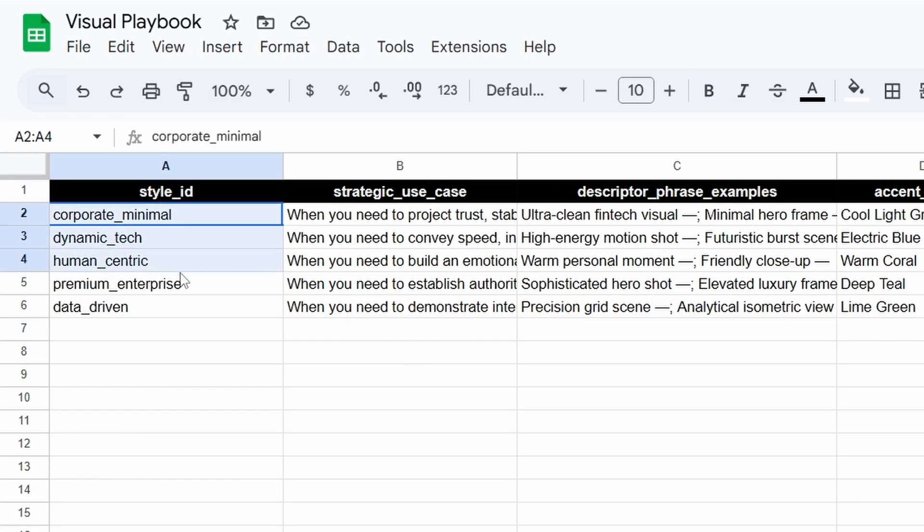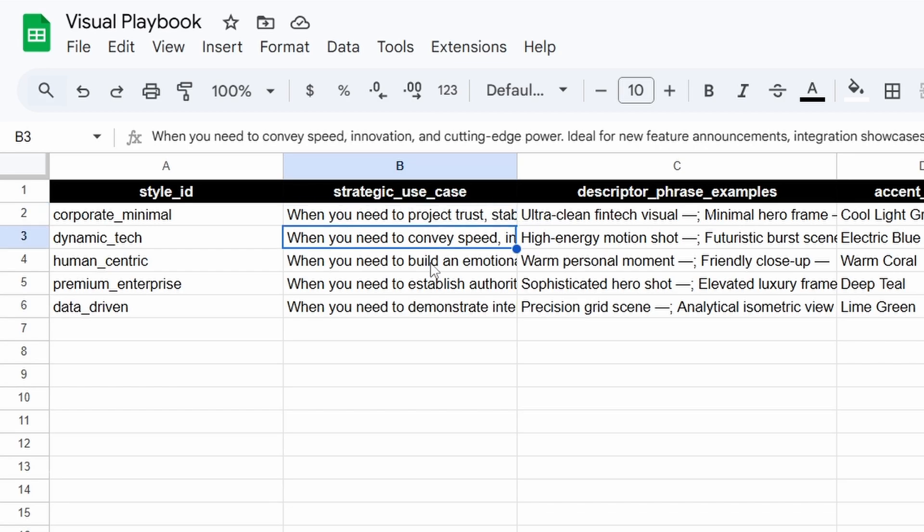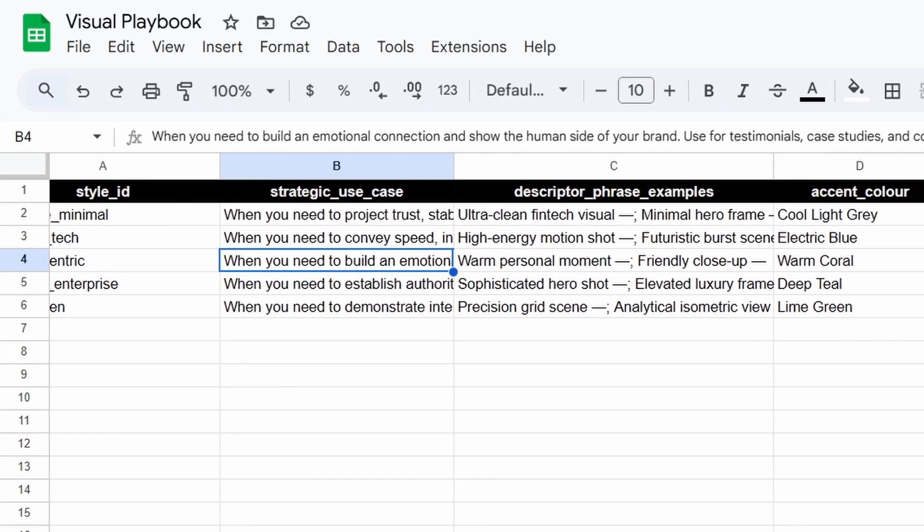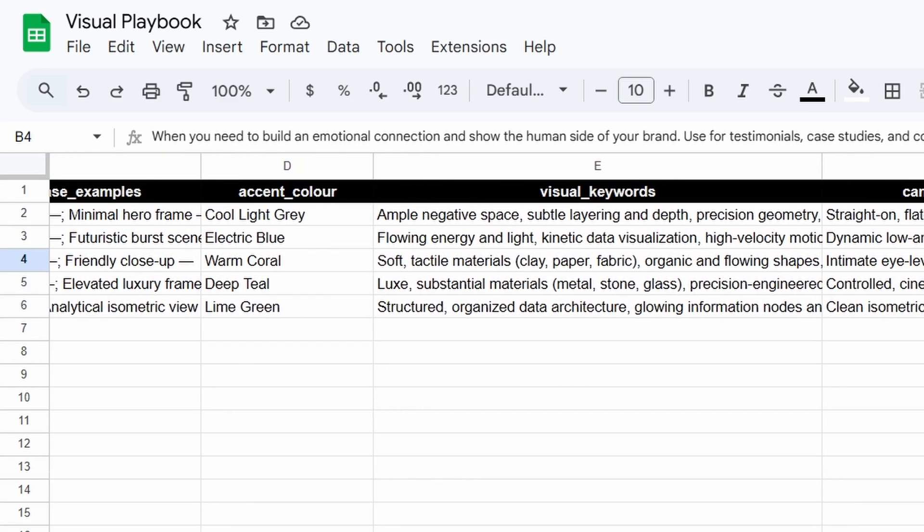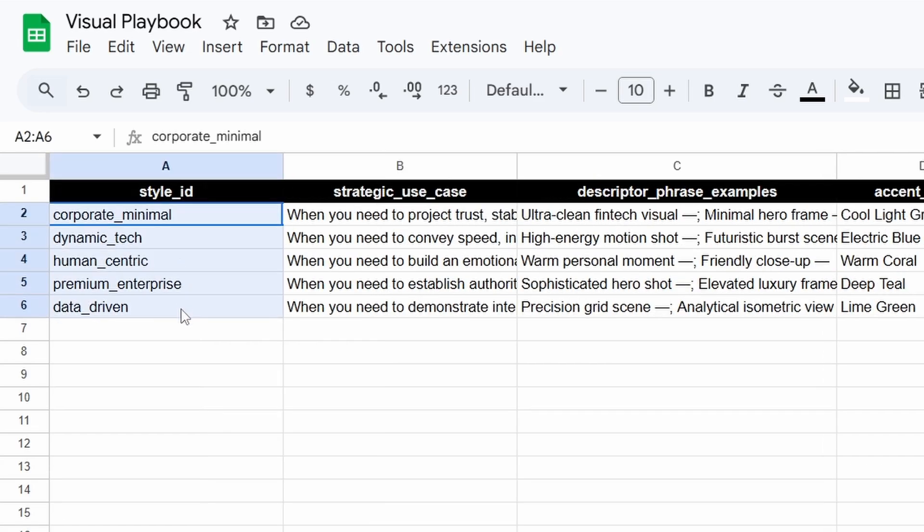Now, it's time to give it its visual playbook. And this is it. This Google Sheet unlocks the agent's real power. And it's not just a list of styles. It's a strategic guide. Look at this column here. Strategic Use Case. This is the key. It connects a visual style directly to a business goal. You're not just picking a look. You're choosing a strategy. One style is for projecting trust. This one is for showing innovation. And the other one is for building an emotional connection. This is the part you'll adapt to your own business. You can completely rewrite these rows to match your brand's needs. Maybe you don't need dynamic tech, but you need an action movie style for something more exciting. You have full control to build out your own brand's unique wardrobe right here. Just grab it from my drive.